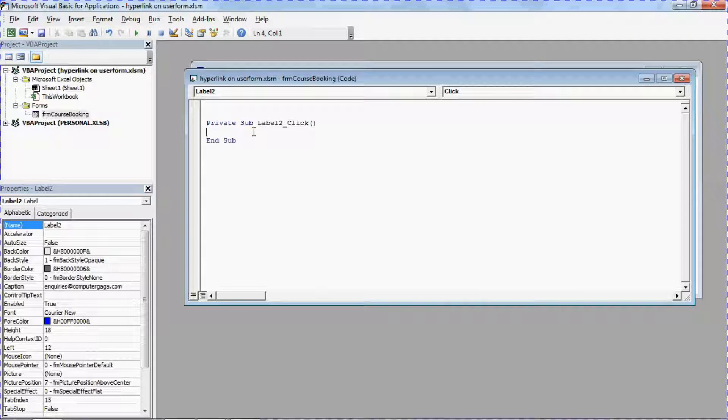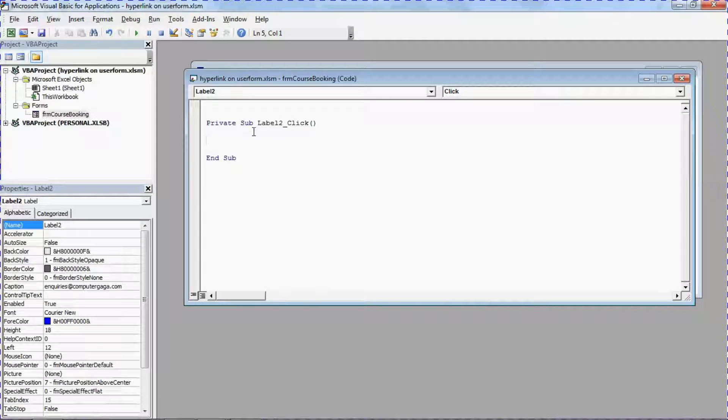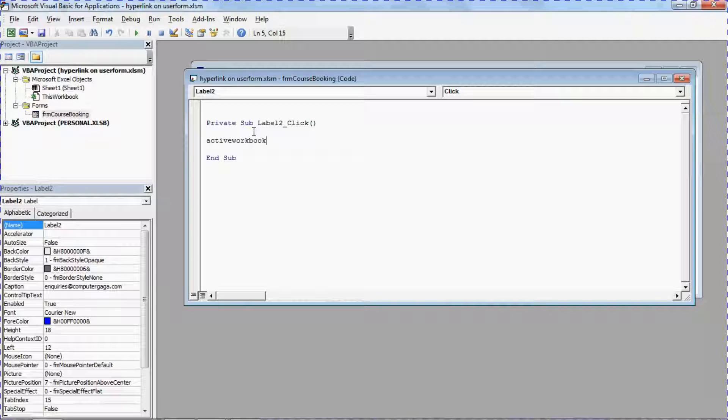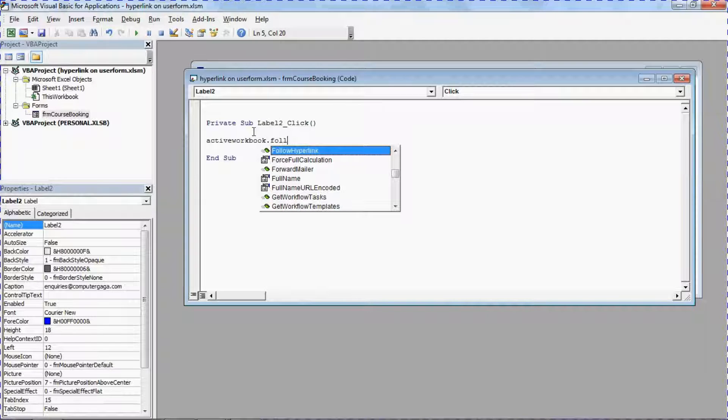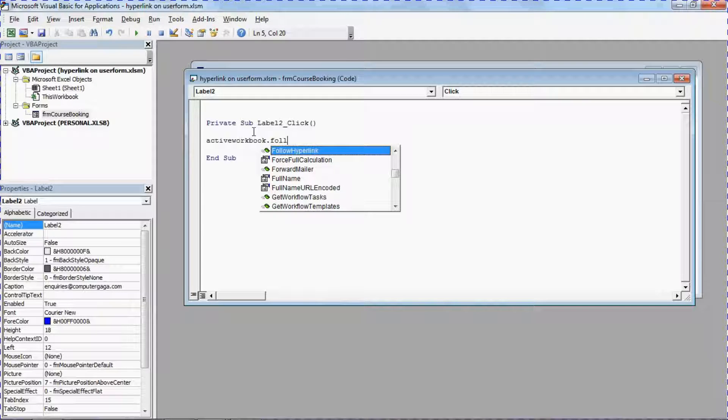Going on in your form. Now we need to type in what we need to do and we're going to use the active workbook object. And the important bit, we're going to use the follow hyperlink method. You see it come up as a method here, FollowHyperlink.